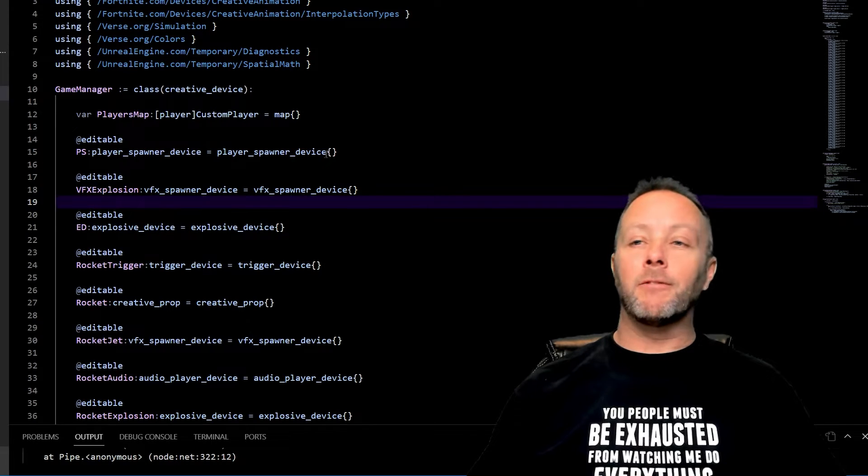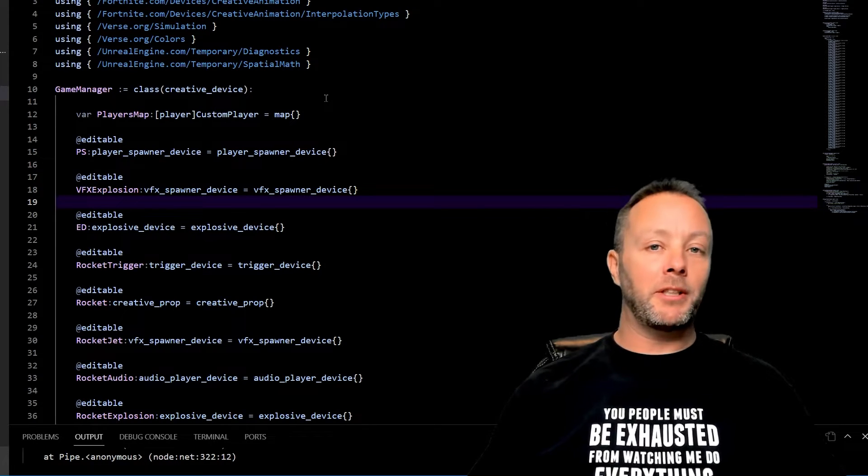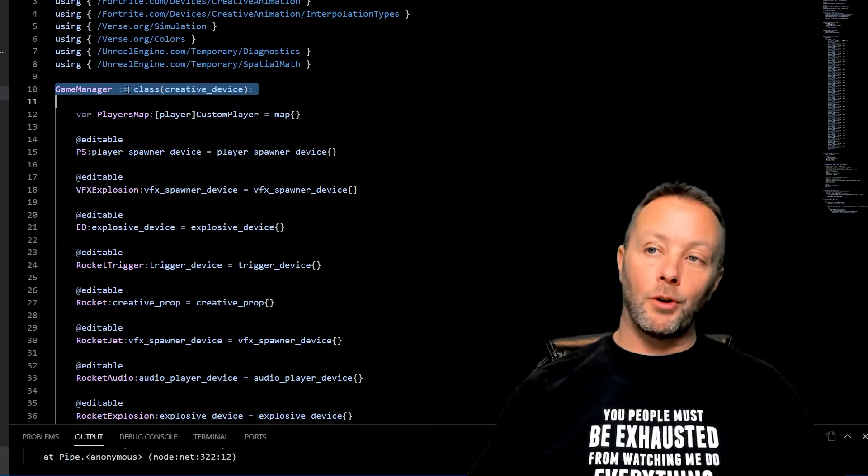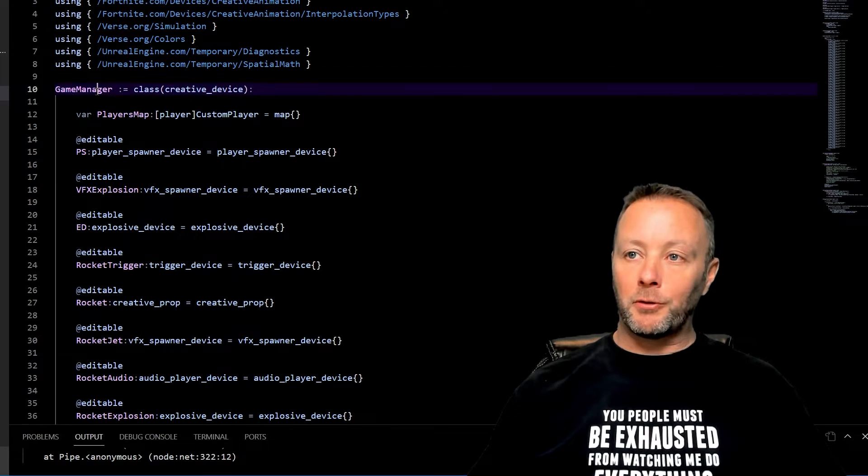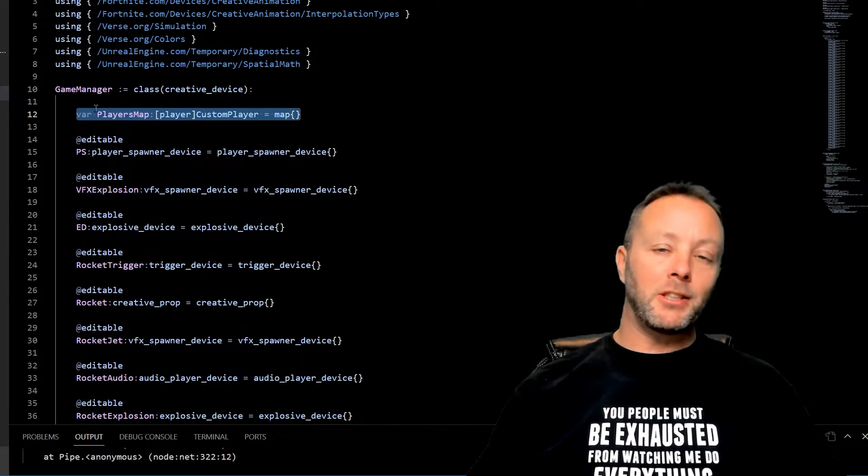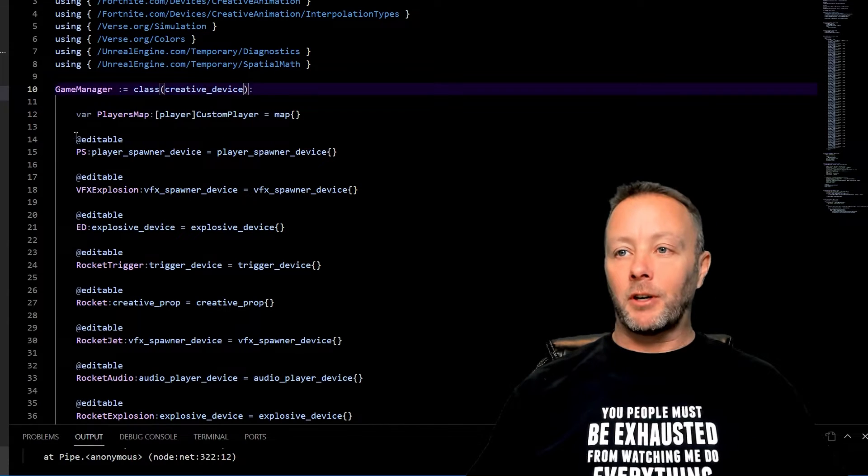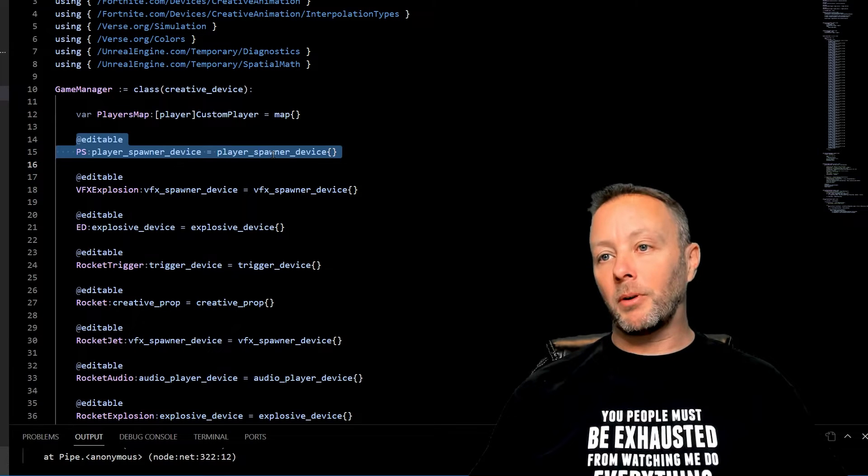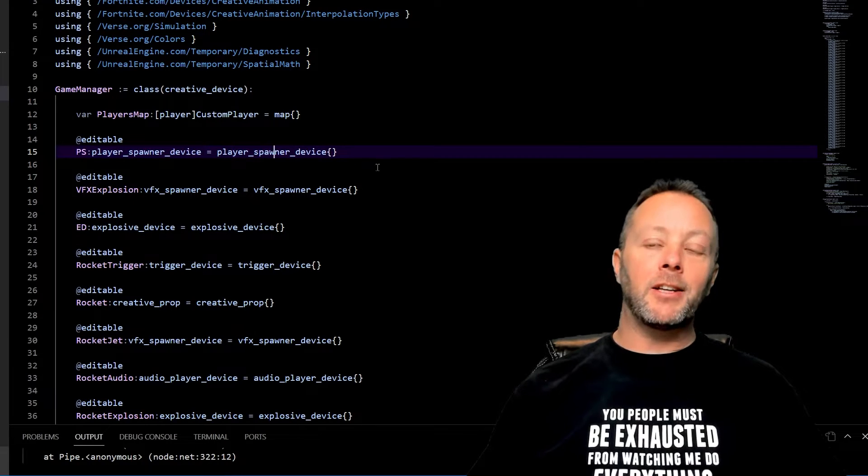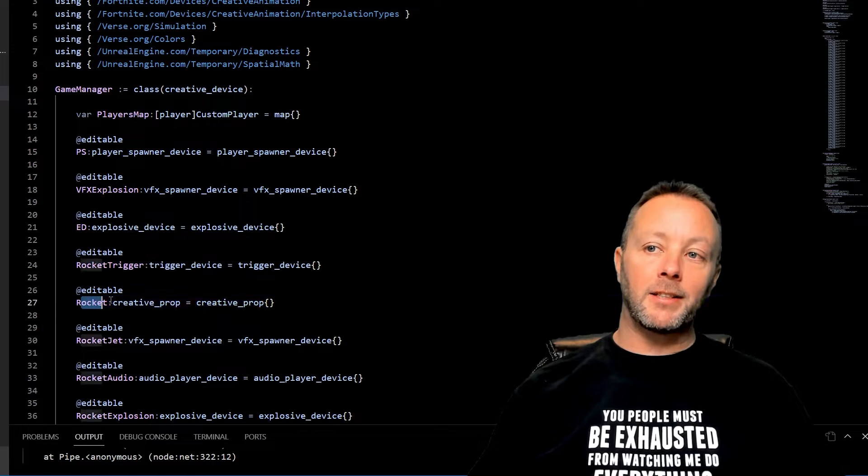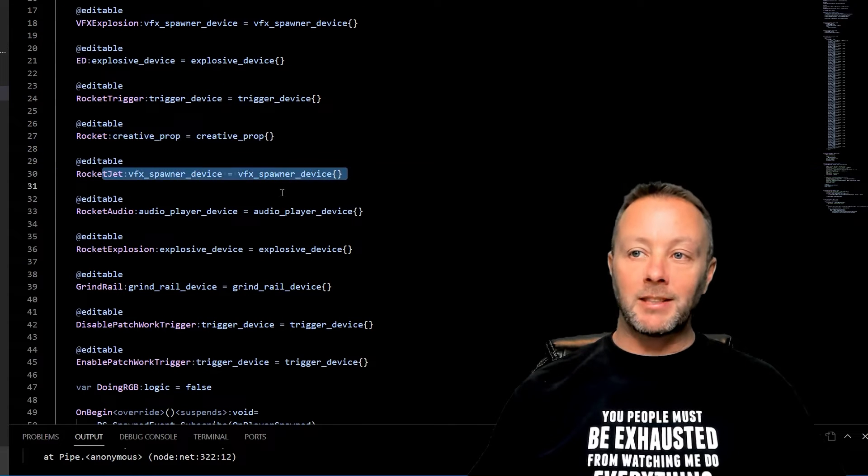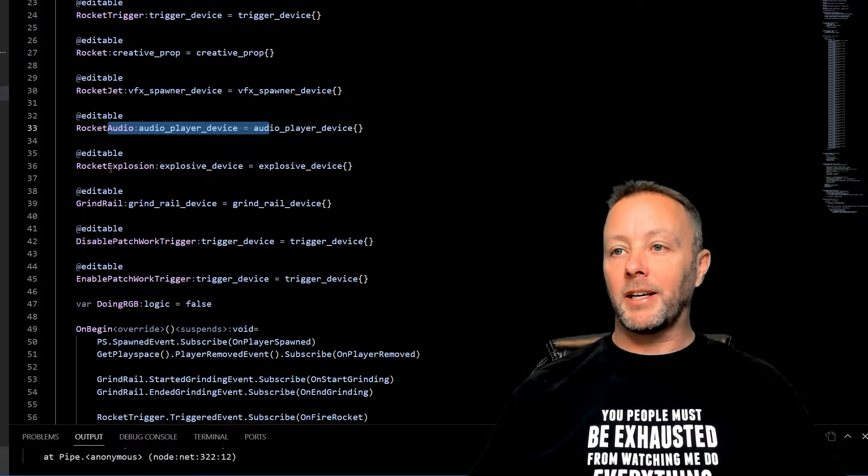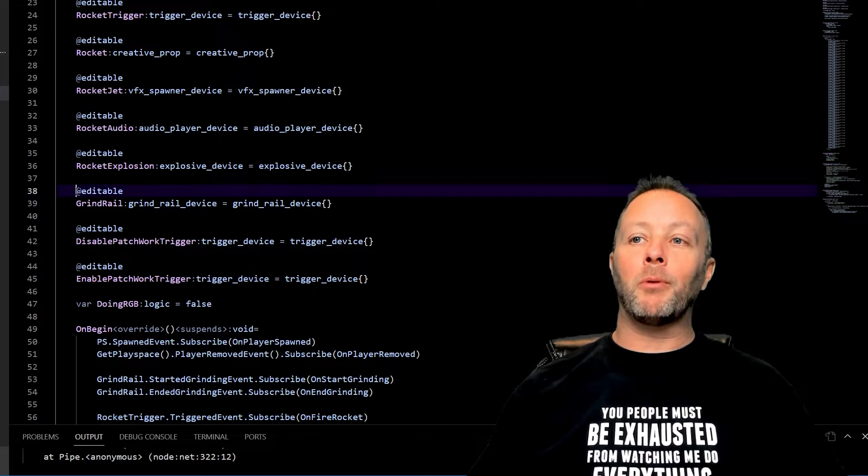We are inside of Verse now. This is going to be relatively simple. We've got our game manager, and if you don't know what a game manager is, I've got a tutorial for that linked below. We've got our players map but we're not actually really using it so I'm not going to cover that. We've got our player spawner device so that we can listen for spawning in. There's a few things in here that I'm going to cover in a future tutorial like the rocket that rockets off, some VFX we're going to make, some audio we're going to bring in, and an explosion.